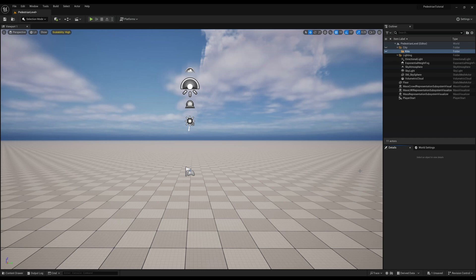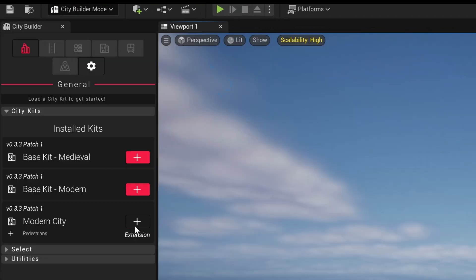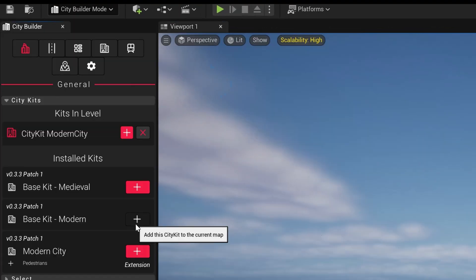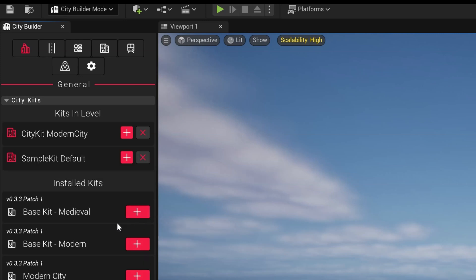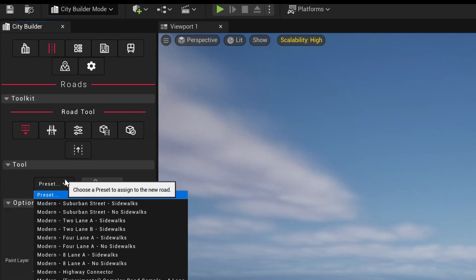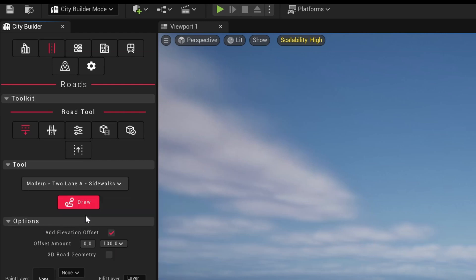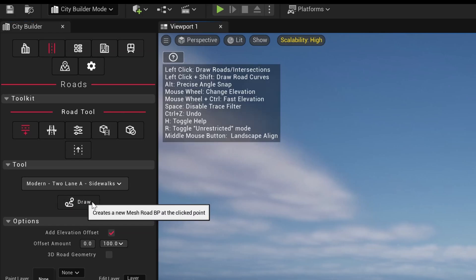Secondly, let's make our actors walkable by first drawing out a road. We'll head over to our CityBuilder mode, add the Modern City and Sample Base Kit extension, click on the Roads tab, then select the Roads tab. Let's use 2 Lane A Sidewalk since it conveniently generates a sidewalk for us and draw a road.